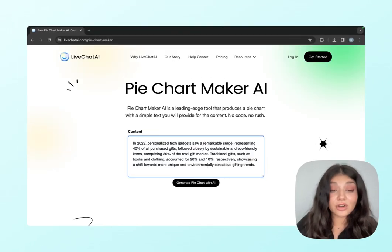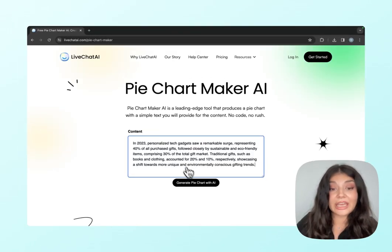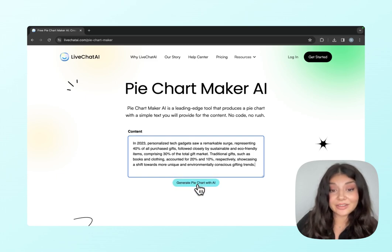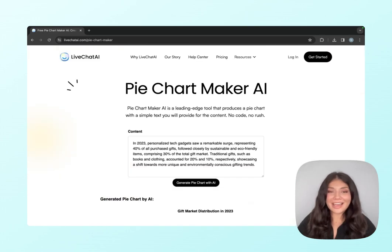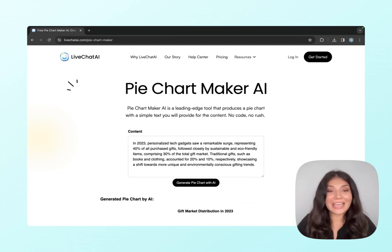Or if you have your own data, you can just write it down and create your pie chart with AI. So here we have it. Go ahead, give this free tool a try and let us know what you think.